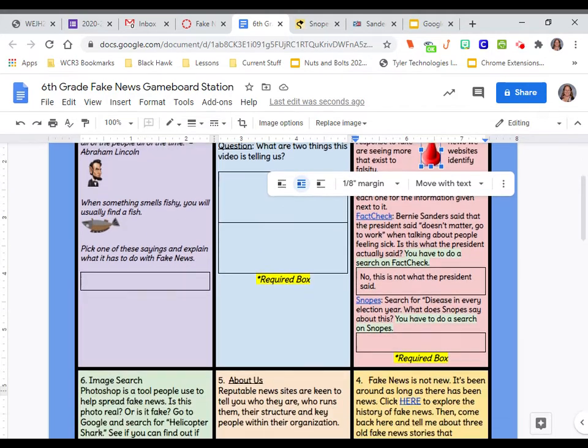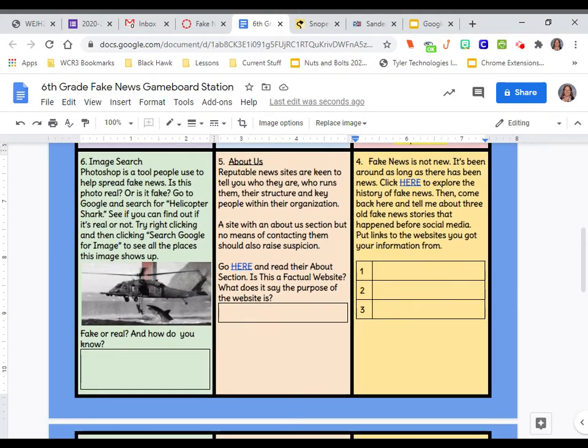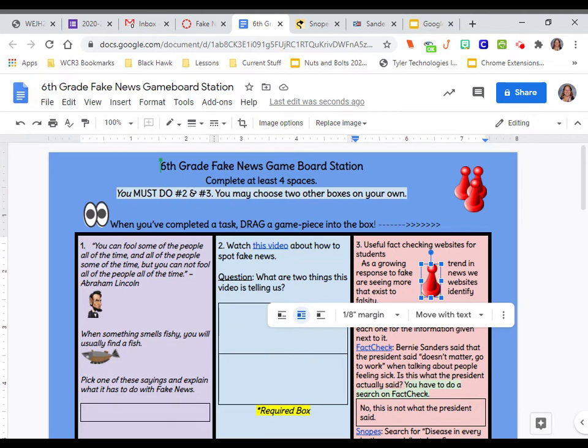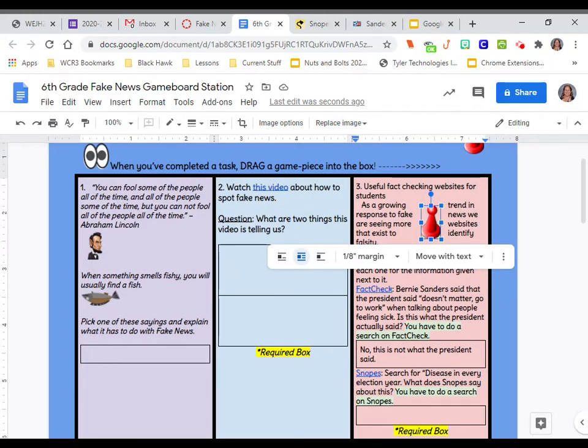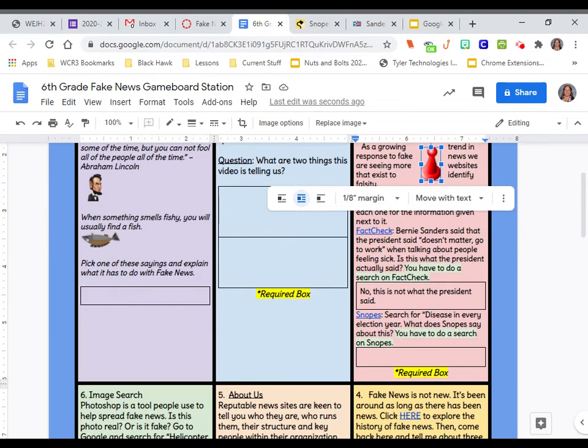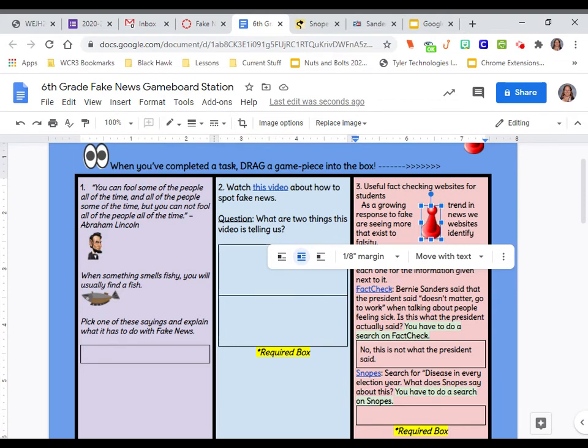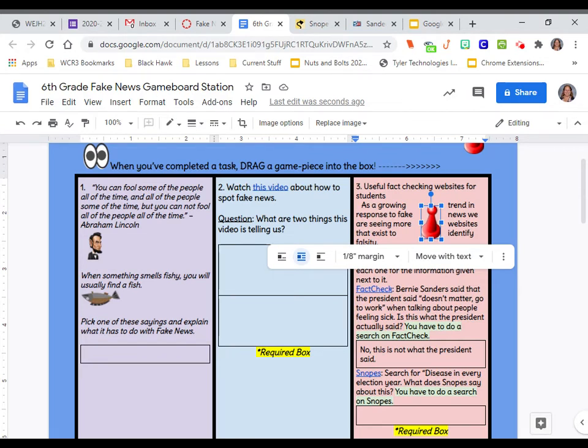I want you to make sure too, when you're reading the questions, that you're really thinking about what it says. This is another one people seem to misunderstand. You can fool some of the people all of the time and all of the people some of the time, but you cannot fool all of the people all of the time by Abraham Lincoln. When something smells fishy, you will usually find a fish. These are two sayings and the question is asking you to pick one of these sayings and explain what it has to do with fake news. What does this have to do with fake news? What would it be telling us about fake news? How can you attach it to fake news? The same with this one. Now you only have to pick one or two. You don't have to do both of them, but you're explaining kind of what it means when it comes to fake news.